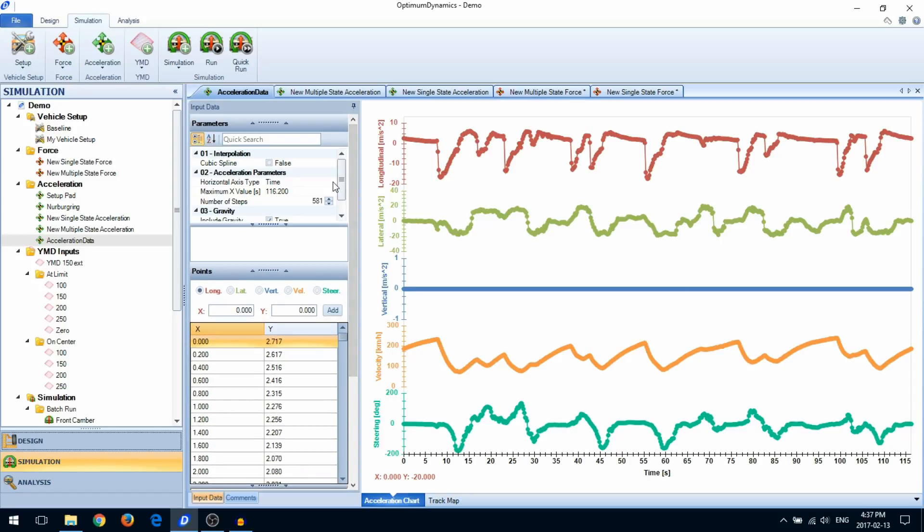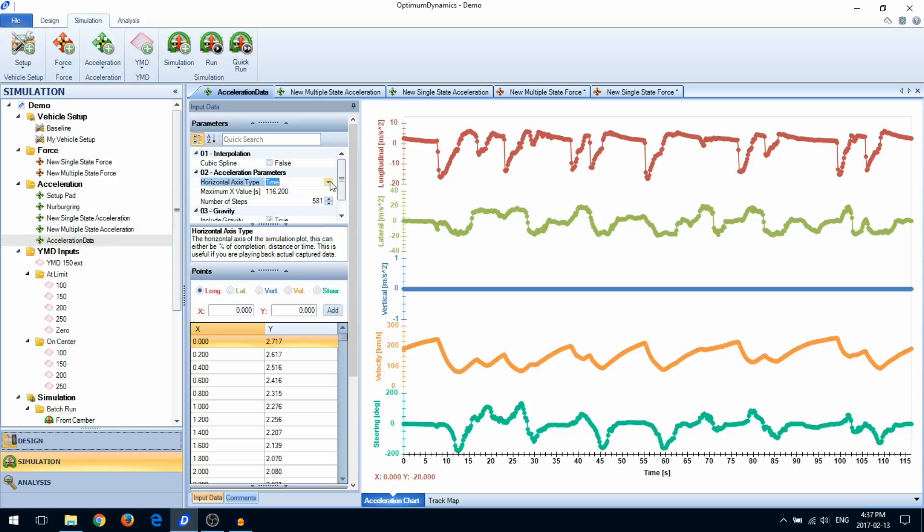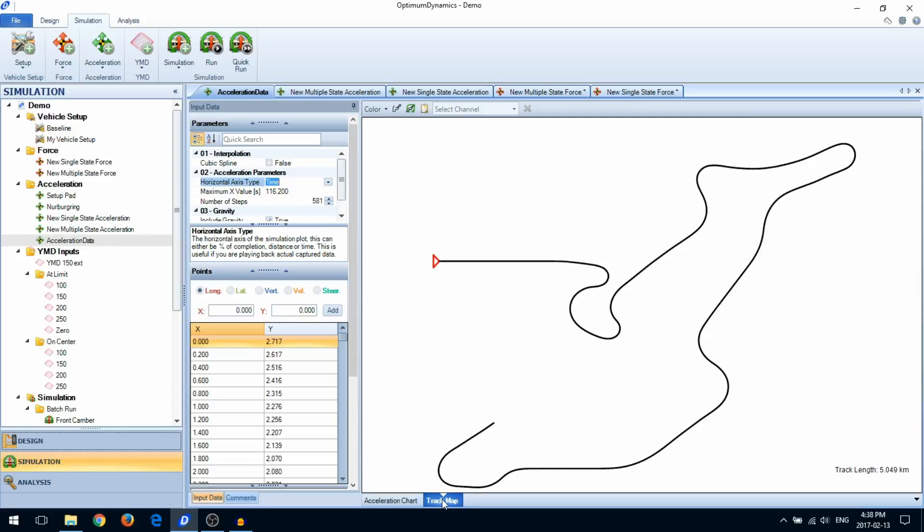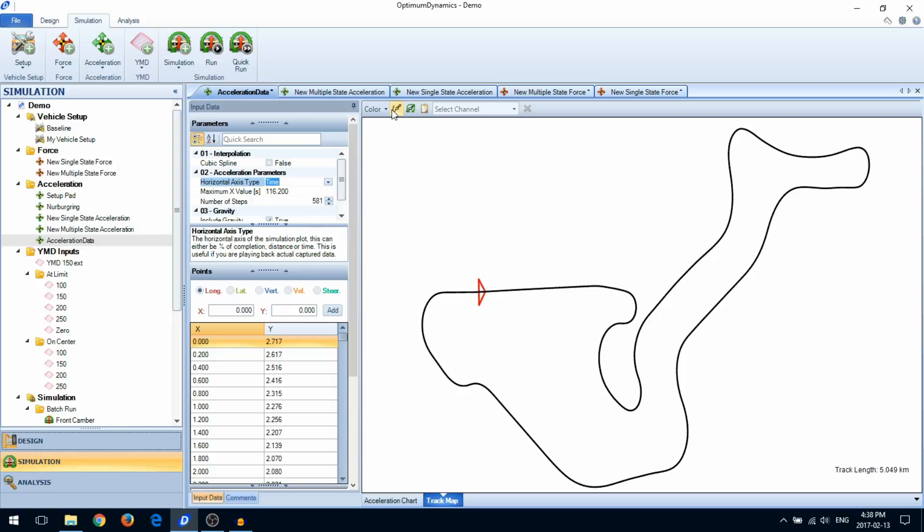For acceleration type simulations, when the horizontal axis is selected as time or distance, a track map will become available. This can help you visualize the data that you imported.